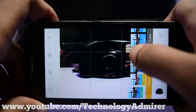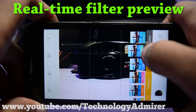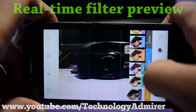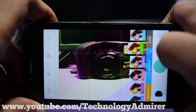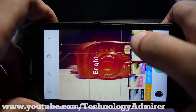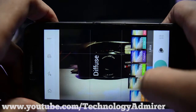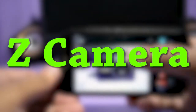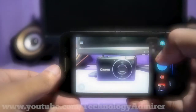UCam Ultra Camera also has real-time filter preview. Overall, I really love this app for the features it provides, totally for free without any limitations.